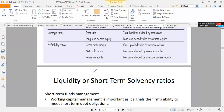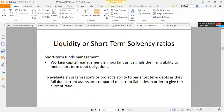Under profitability ratios, we have the gross profit margin (GPM), which is gross profit divided by sales times 100. The net profit margin is net profit divided by sales times 100. Finally, return on equity is net profit divided by owner's equity times 100.